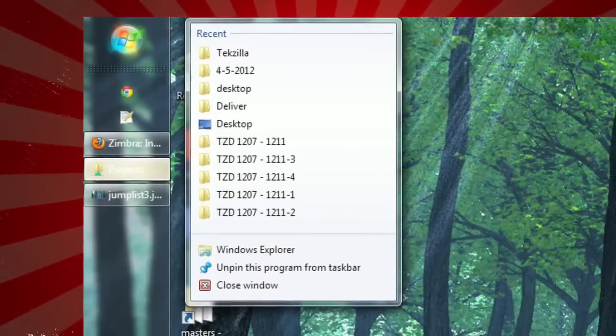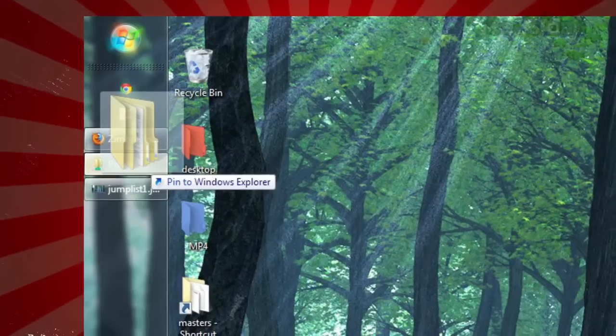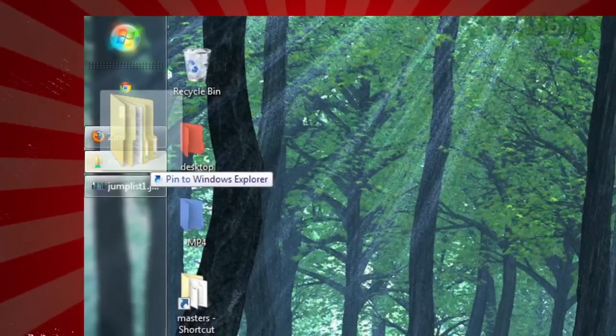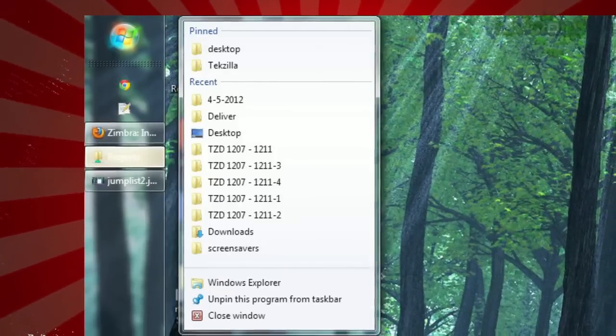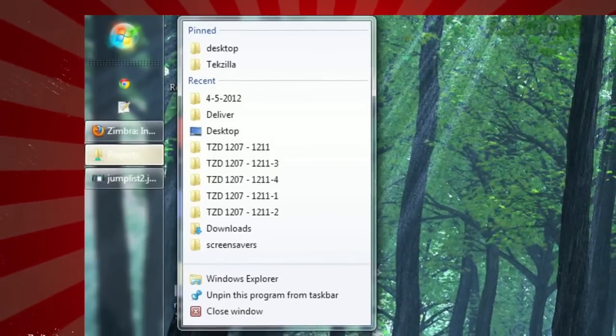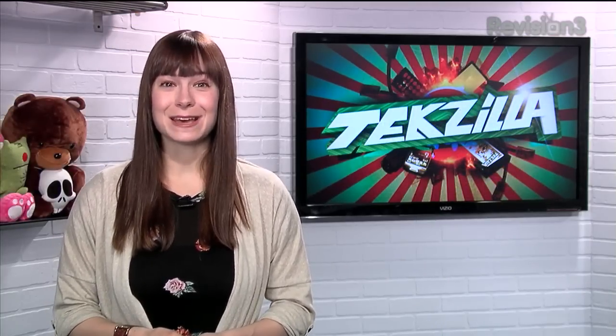You'll see a list of your most recent folders, and by dragging any folder onto the existing Explorer icon in the taskbar, you can pin your favorite folders in that list as well. So make sure those folders are at your fingertips by pinning them.